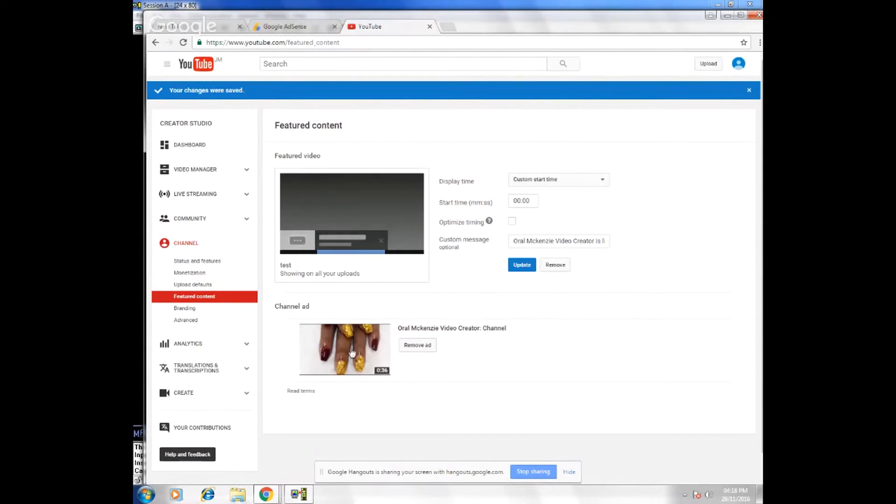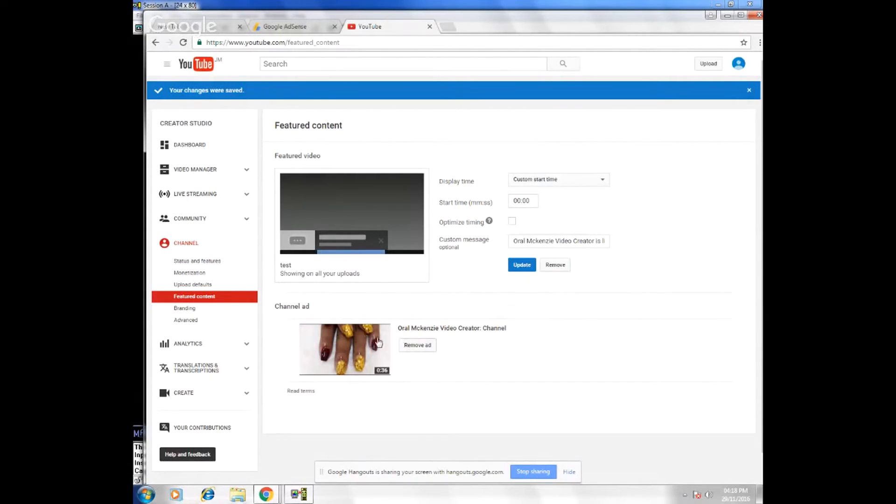And if you look right here, you'll see that this video is now your channel ad. So this is what YouTube uses to promote your channel.